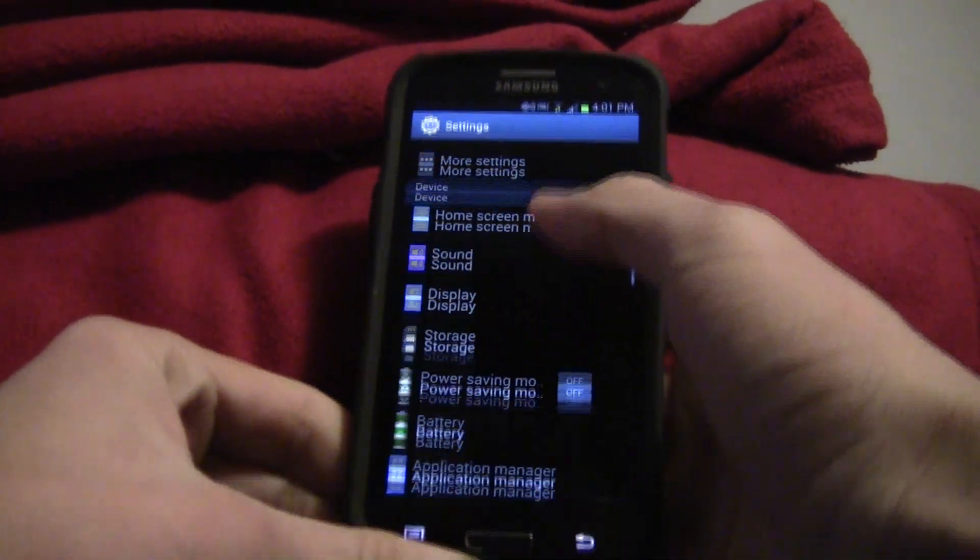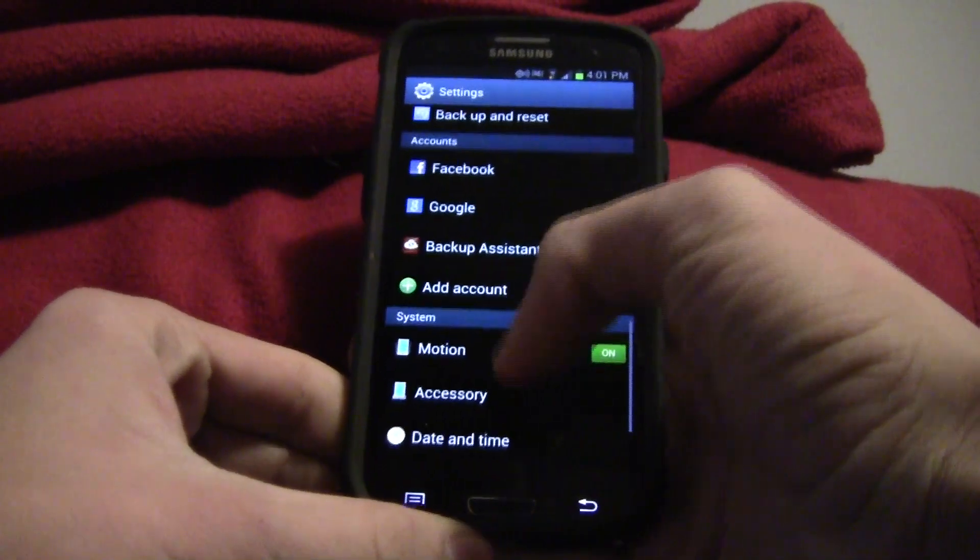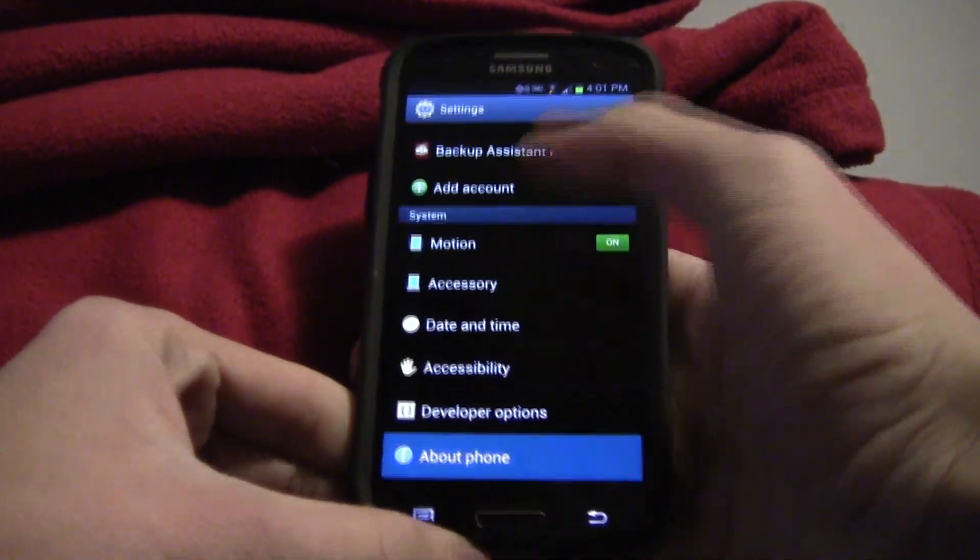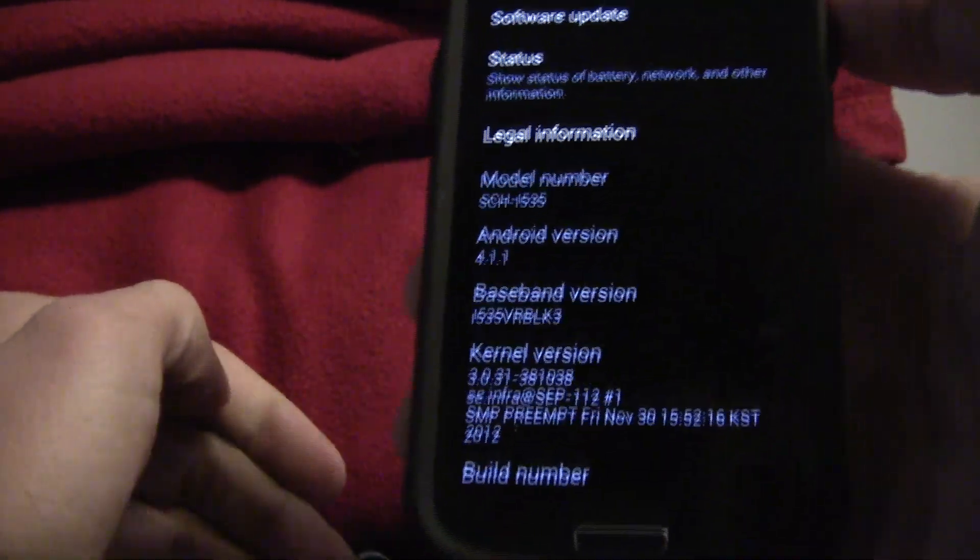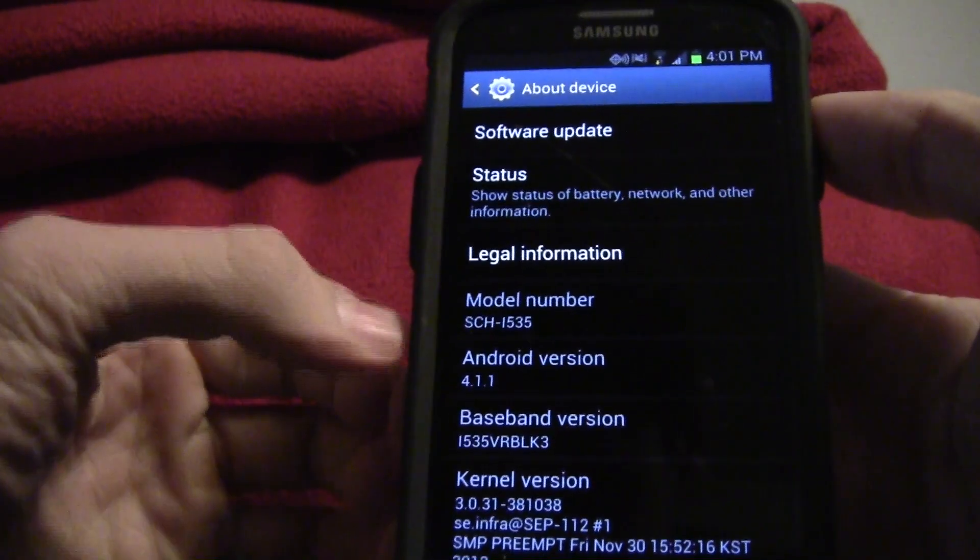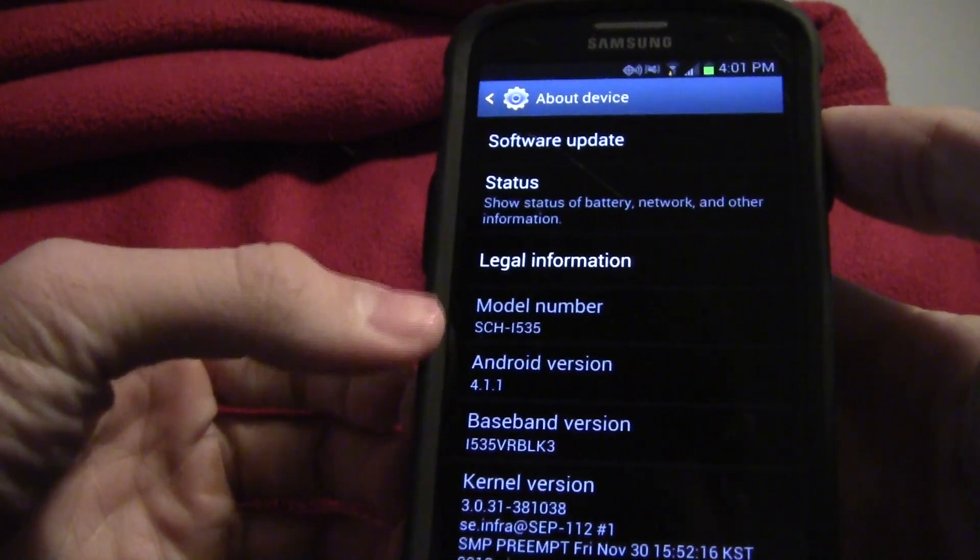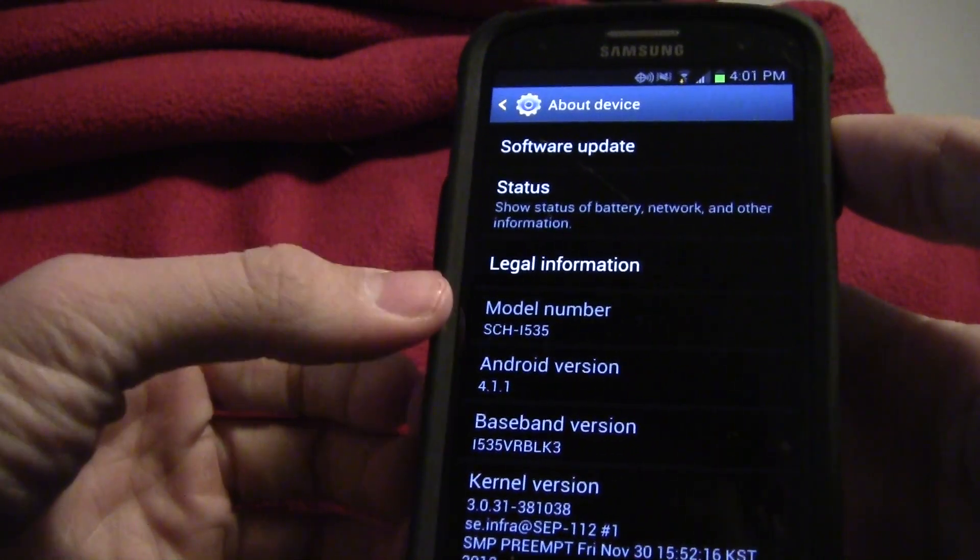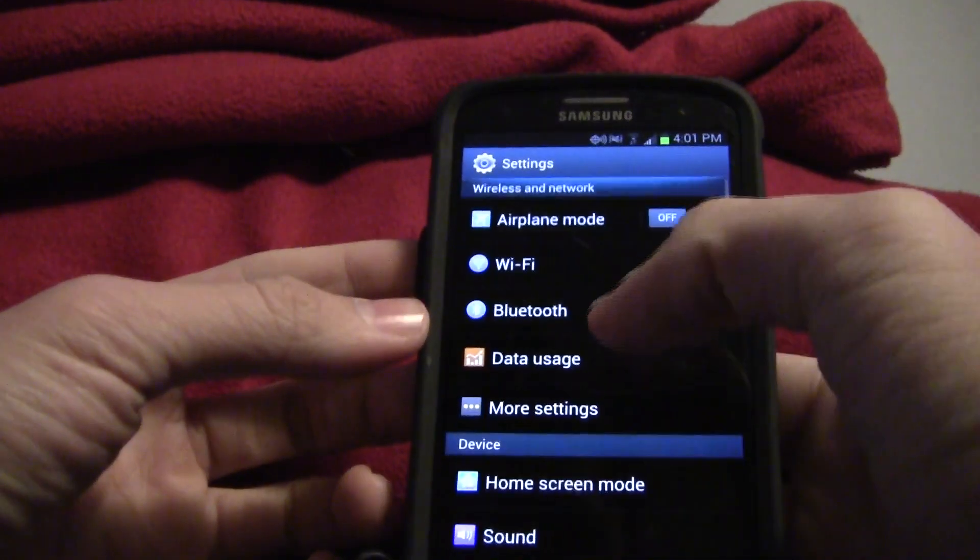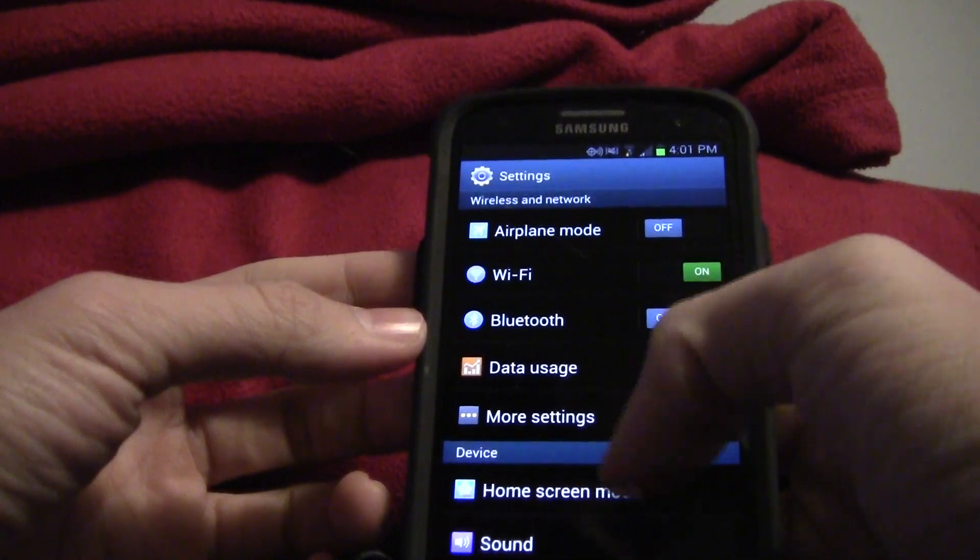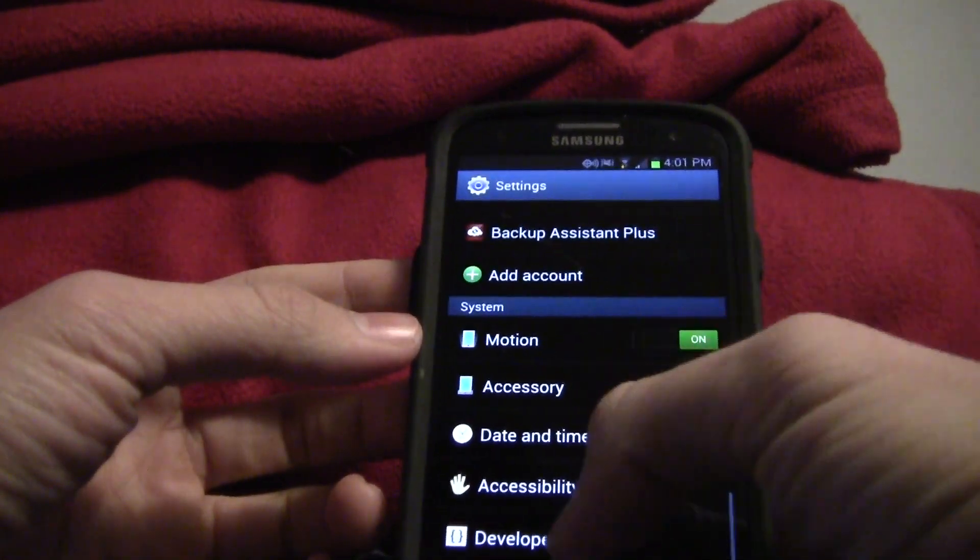This will only work for version 4.1.1. If your model number is SCH-I535 and your Android version is 4.1.1, this will work for you no matter what, 100% guaranteed.